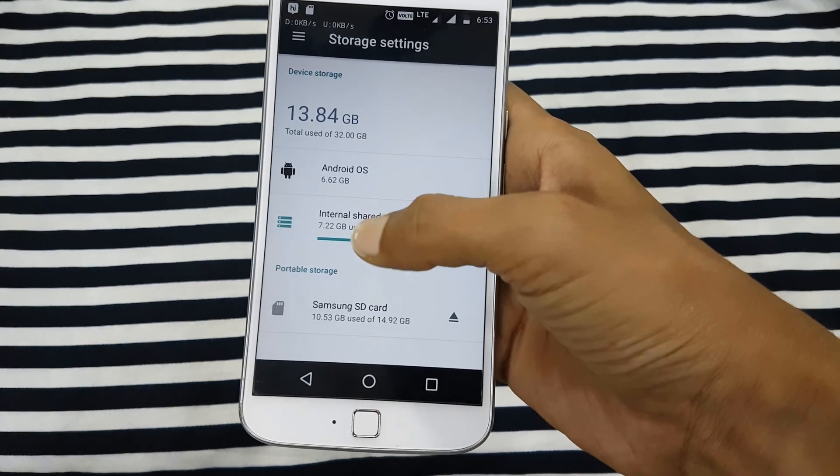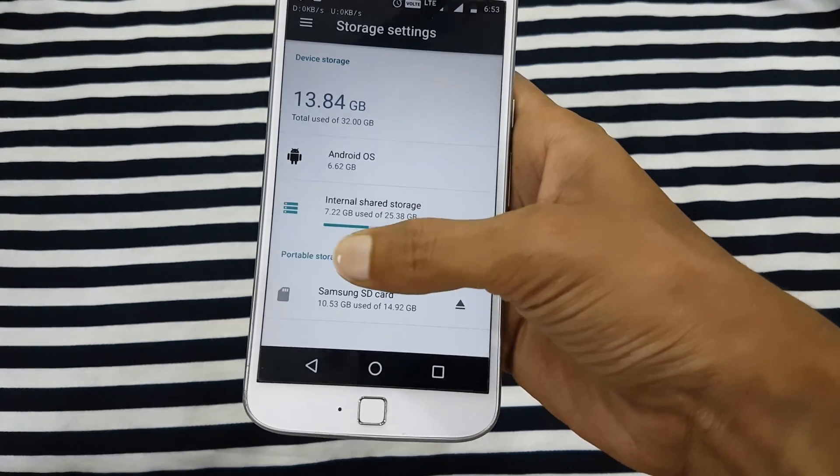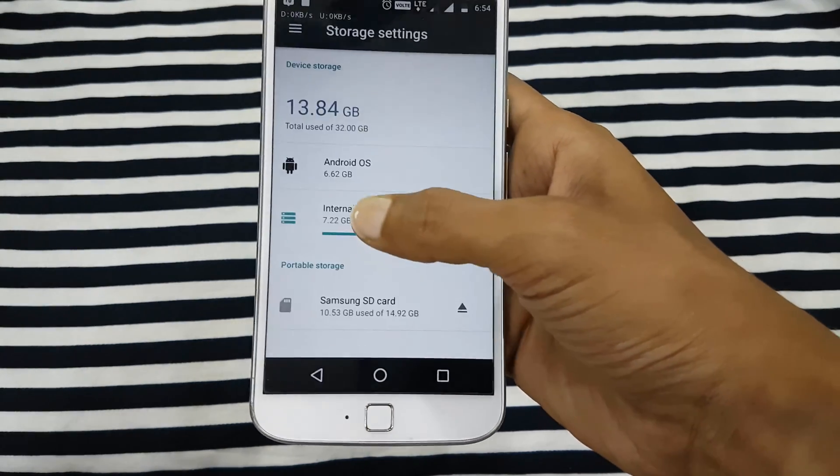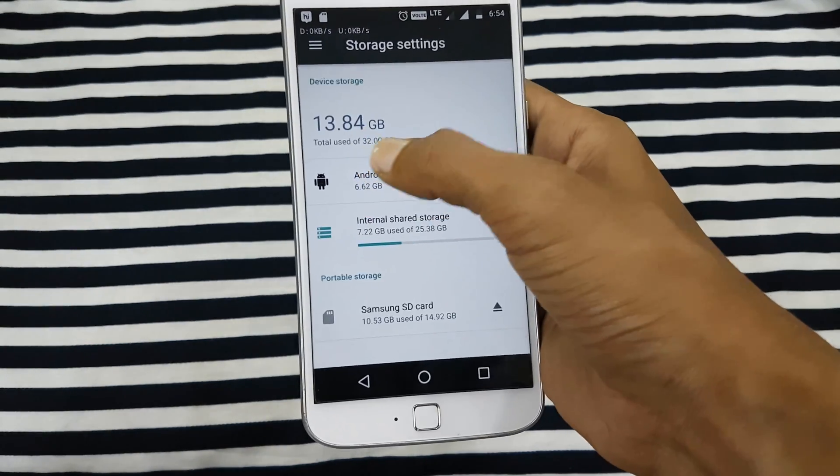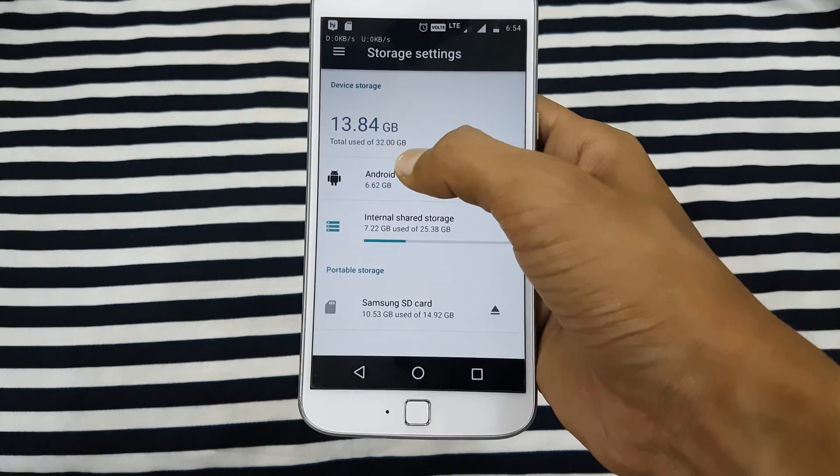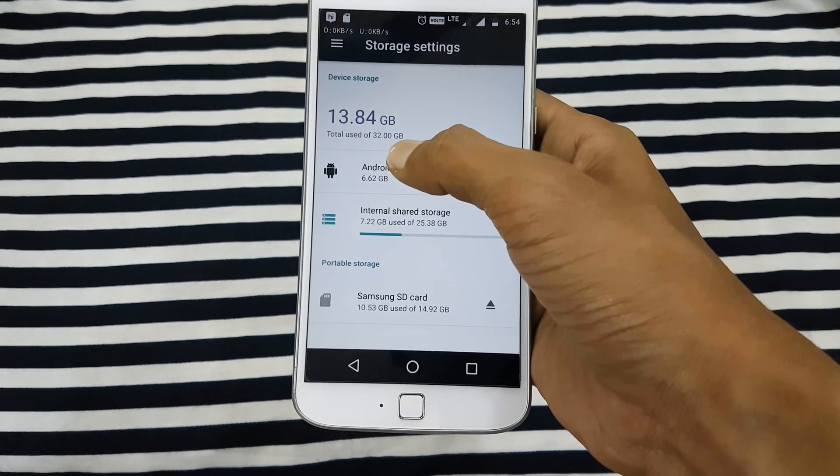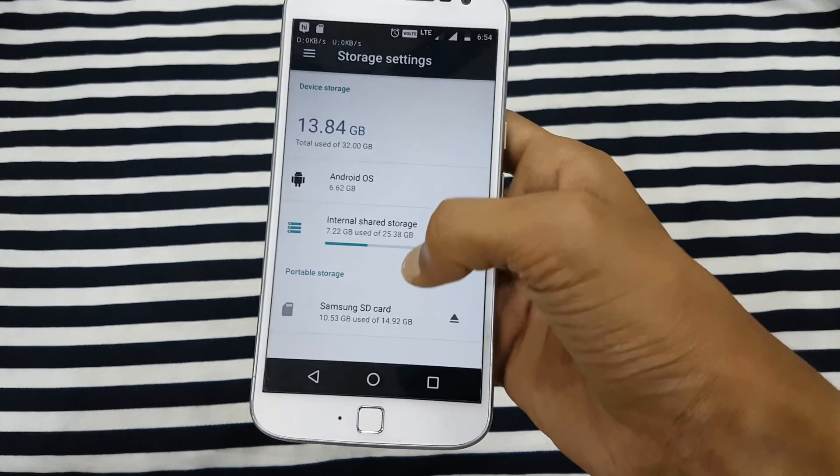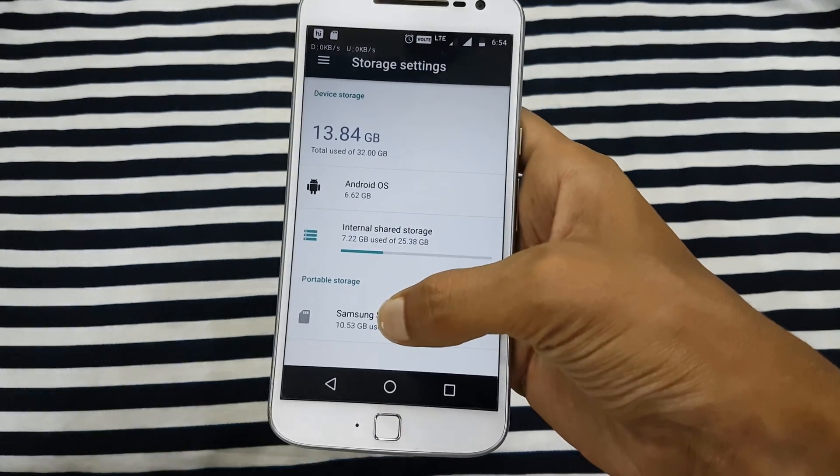You can see that my internal storage is 32 GB in total, and I have 13 GB used out of the 32 GB.